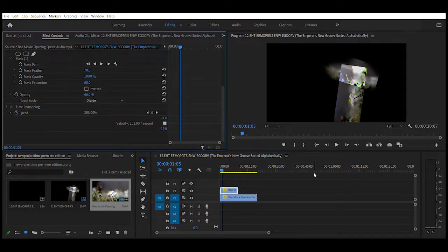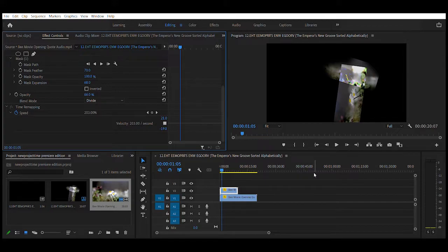And that's all I want to show about how to mess around with effect controls for this. Bye.